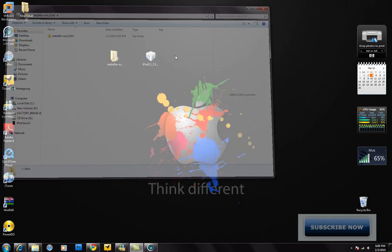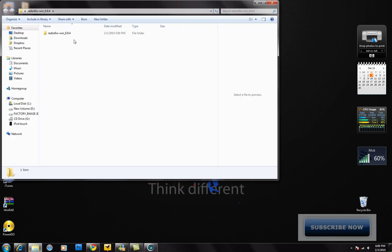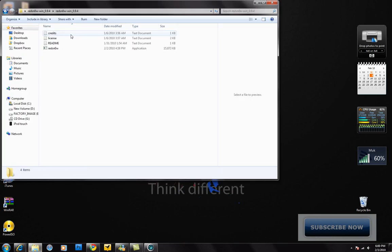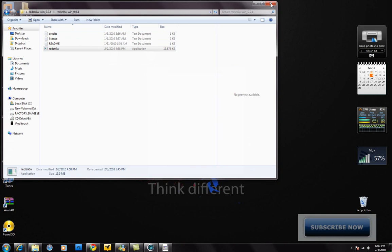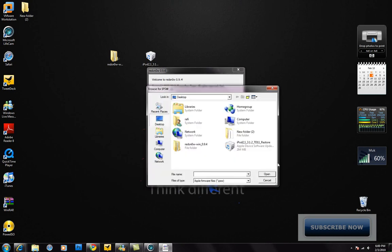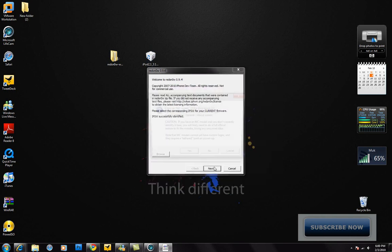The firmware is right here, 3.1.2, and RedSnow 0.9.4. Open that and now it's gonna say to browse. Make sure you browse for the firmware, this 3.1.2 firmware here, and then click next.